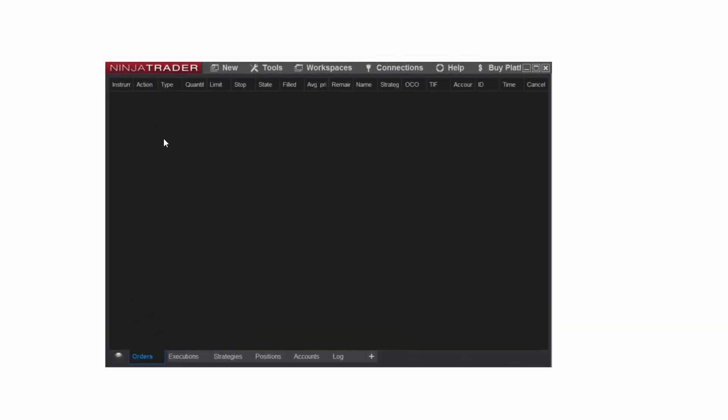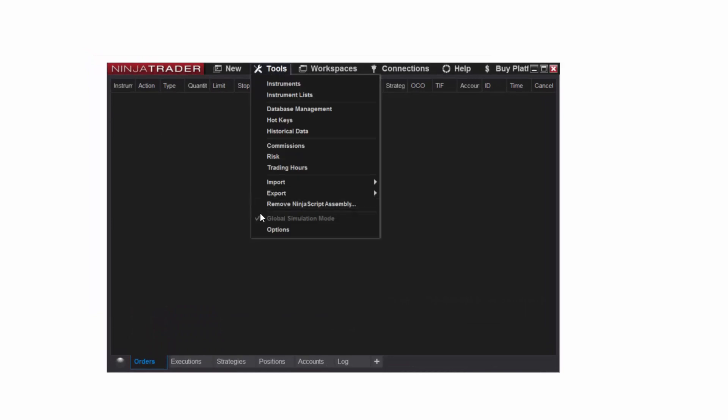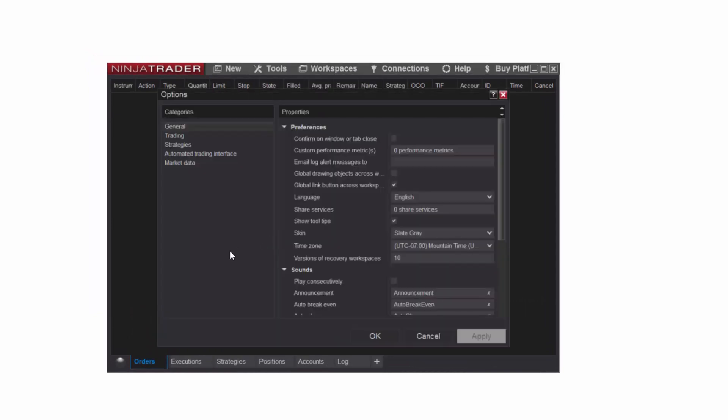To set up an email share service, from the Control Center I'll first click Tools, then Options to access the Options menu. Then, with General selected on the left-hand side, I'll click the field to the right of Share Services.